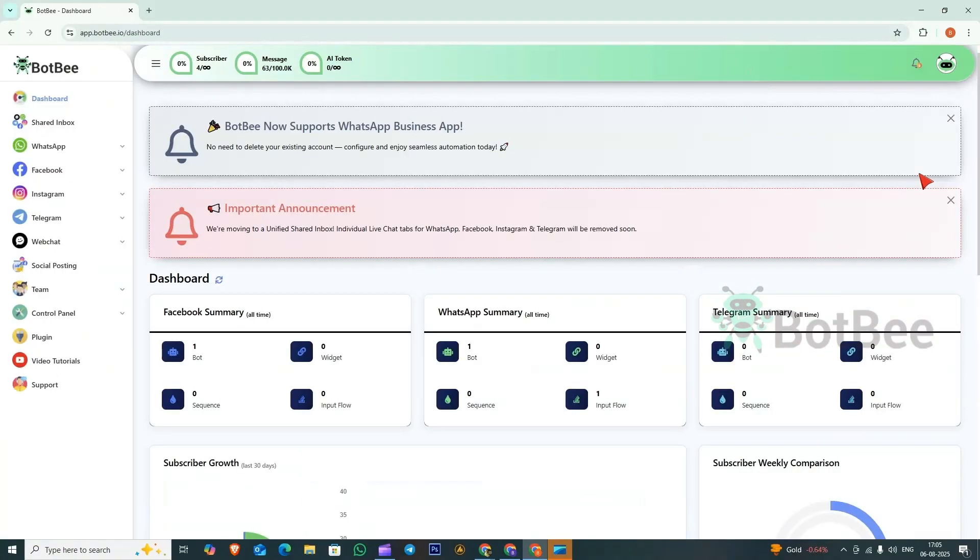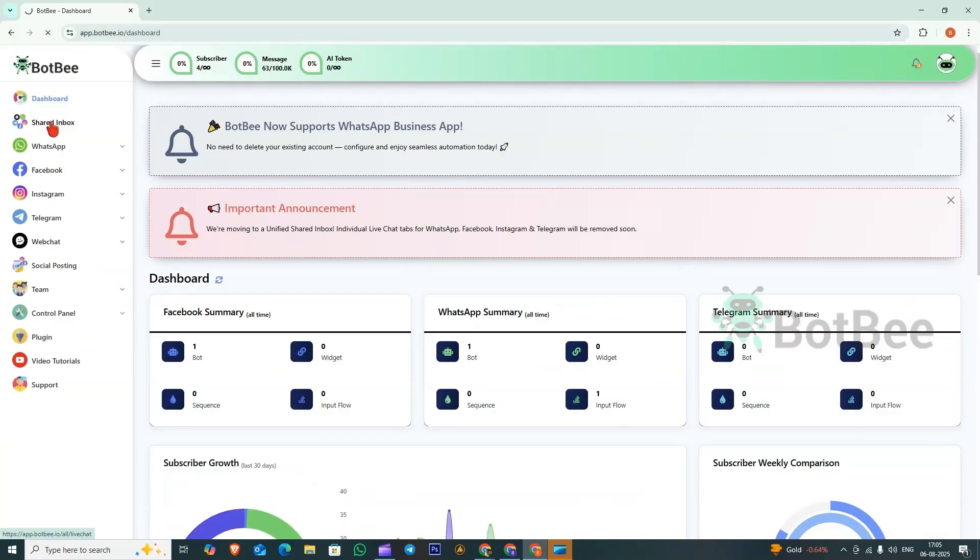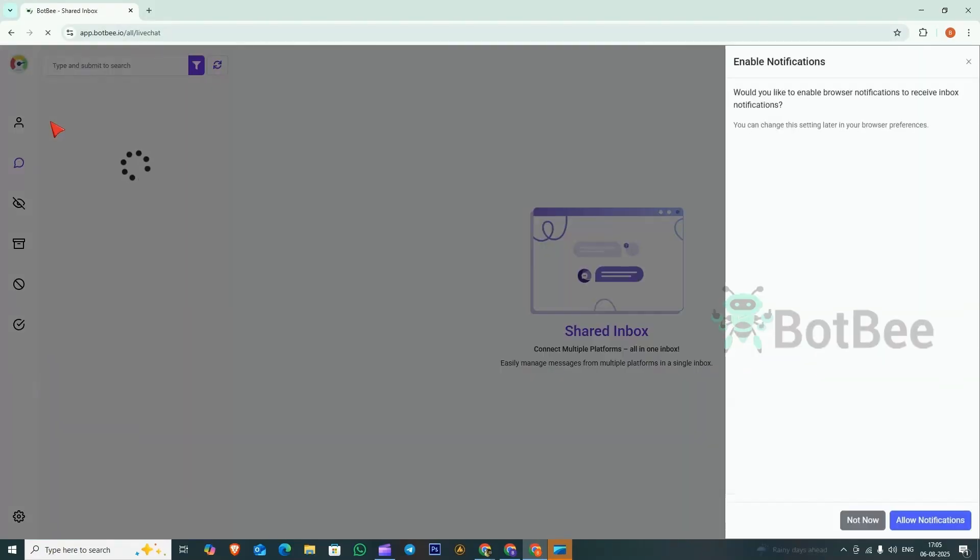First, go to the BotBee dashboard. Then, from the left menu, click on Shared Inbox. A pop-up window will appear. Click Allow Notifications.